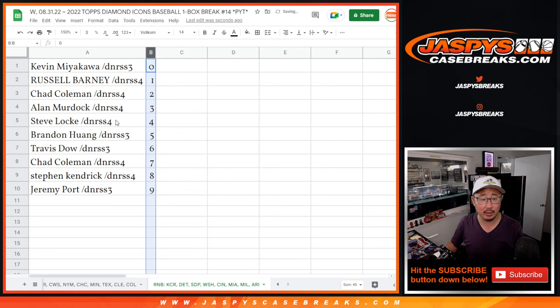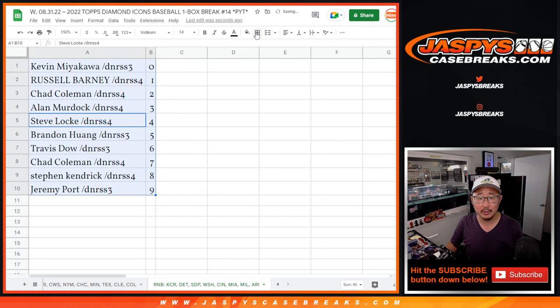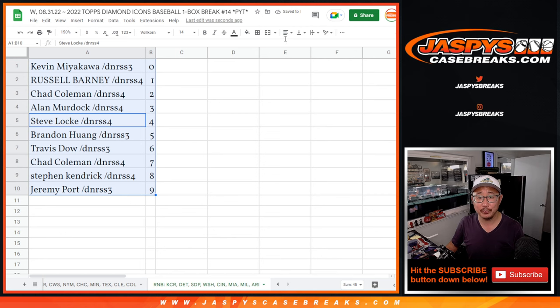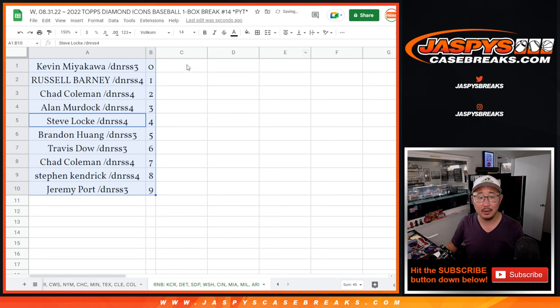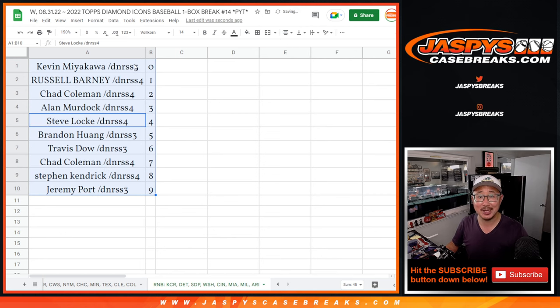Let's order these numerically, and we'll see you in the next video for the break itself. Jaspi's CaseRakes.com. Bye-bye.